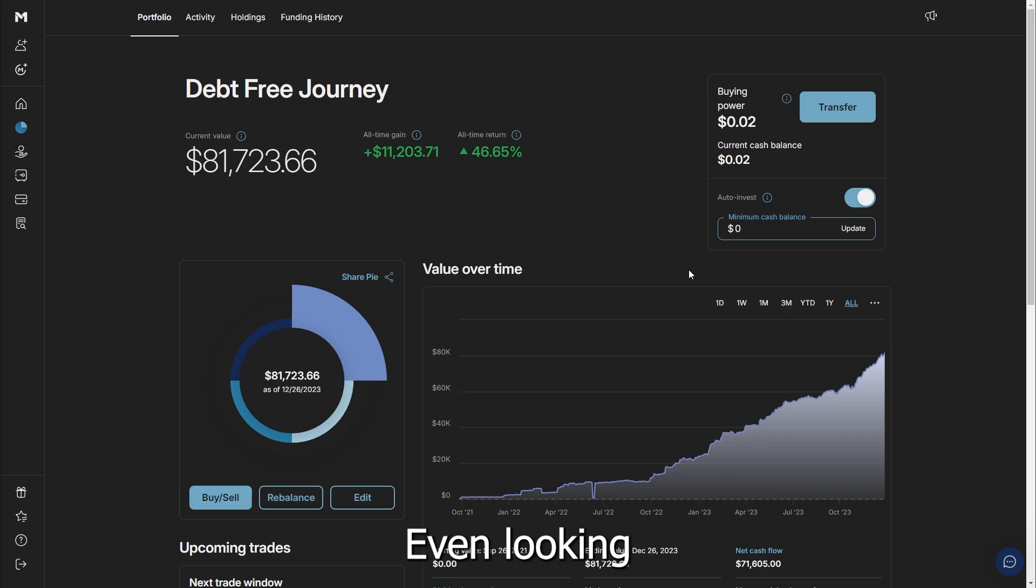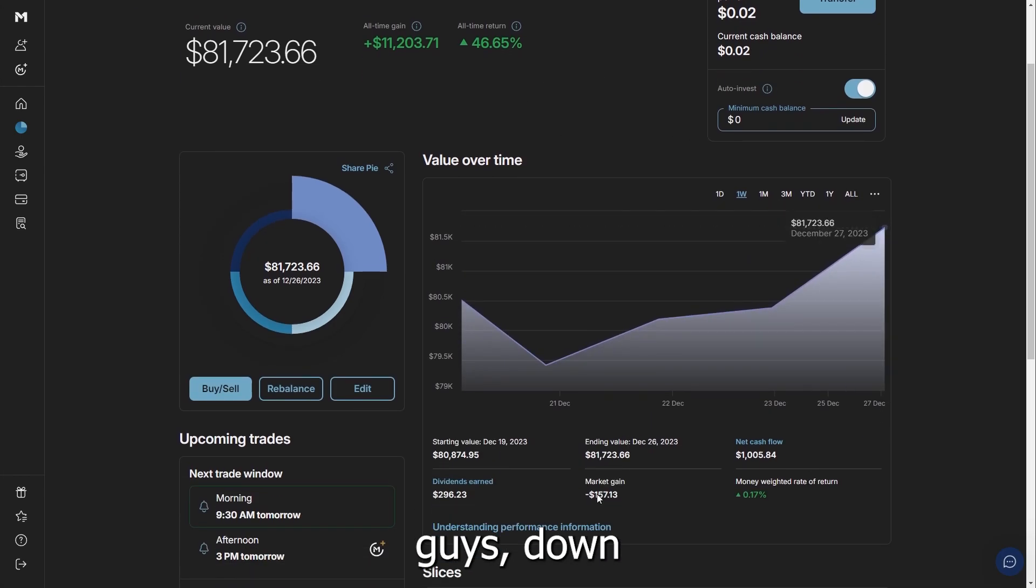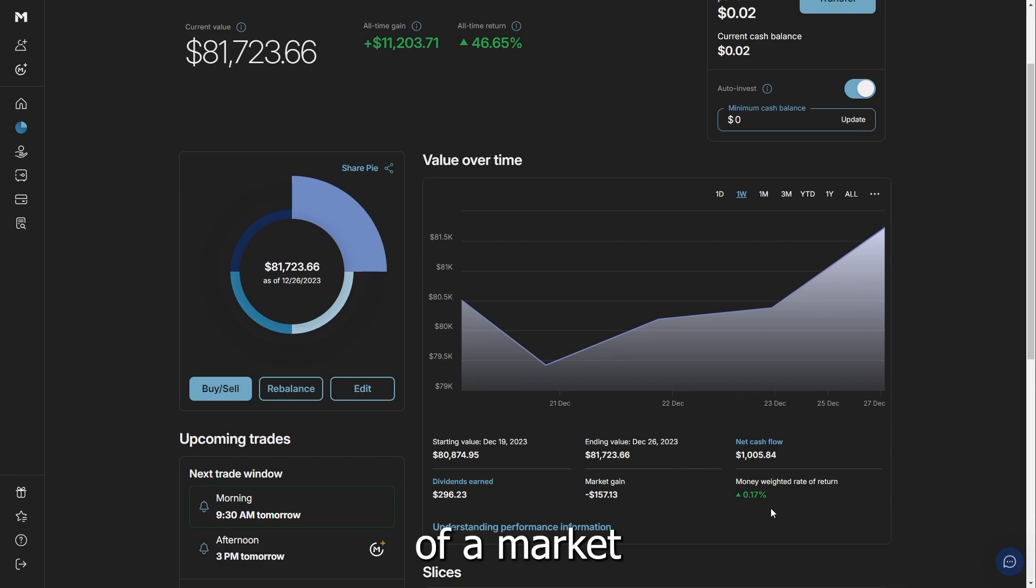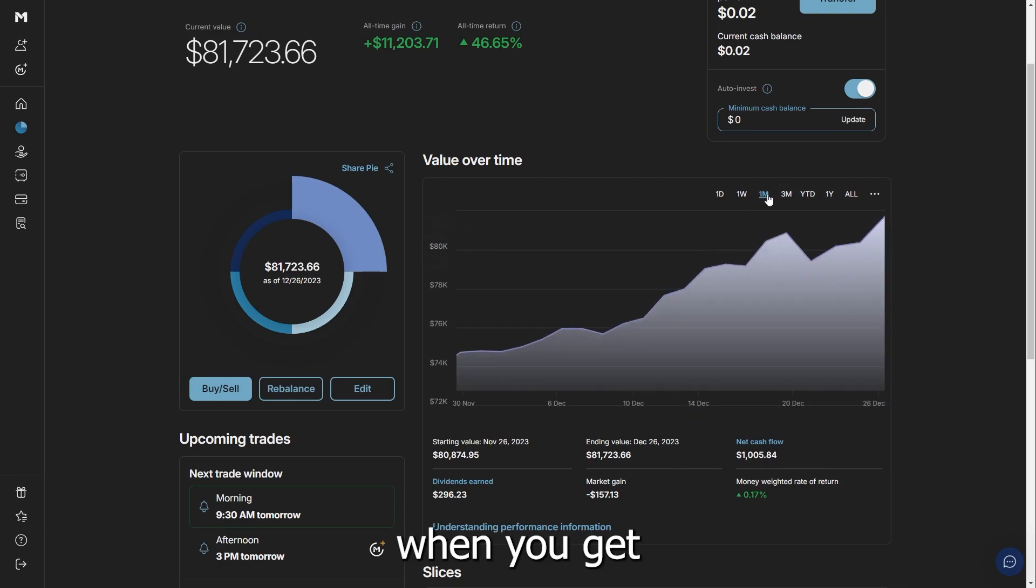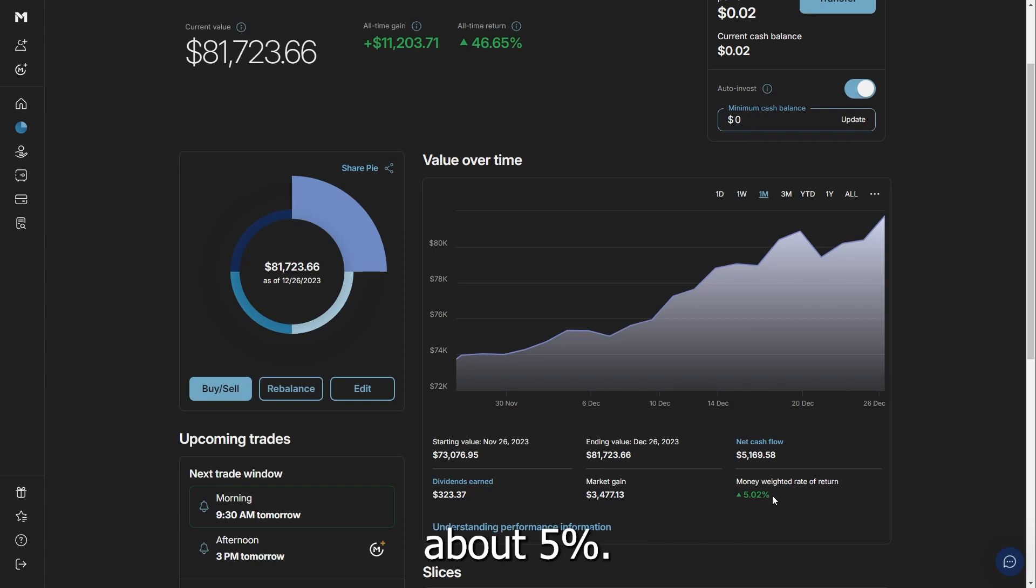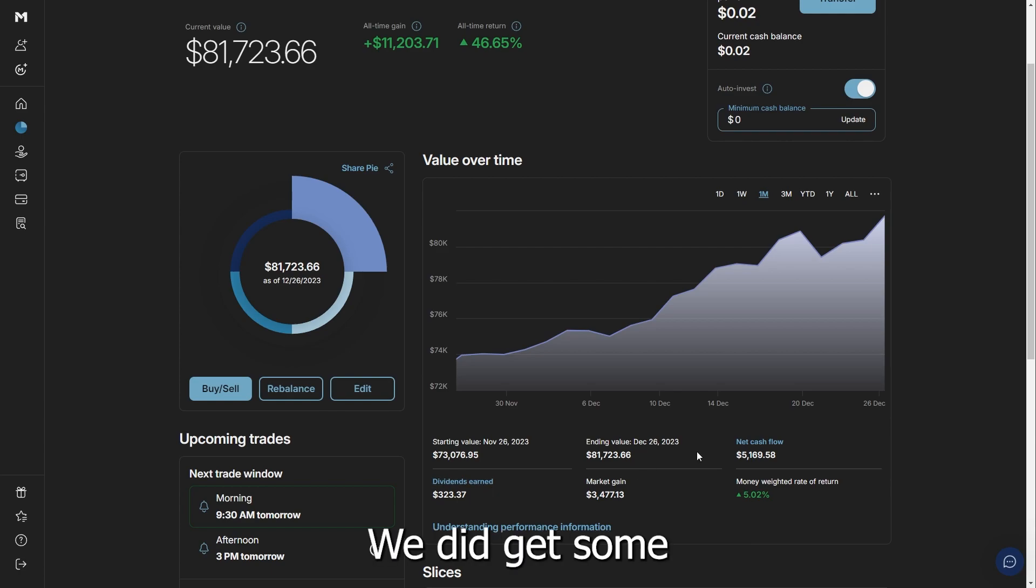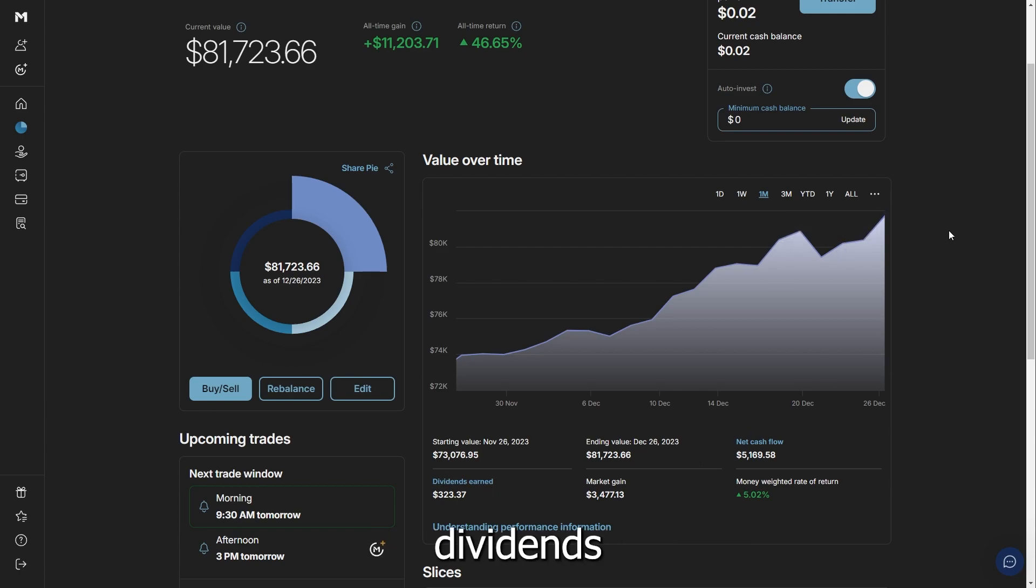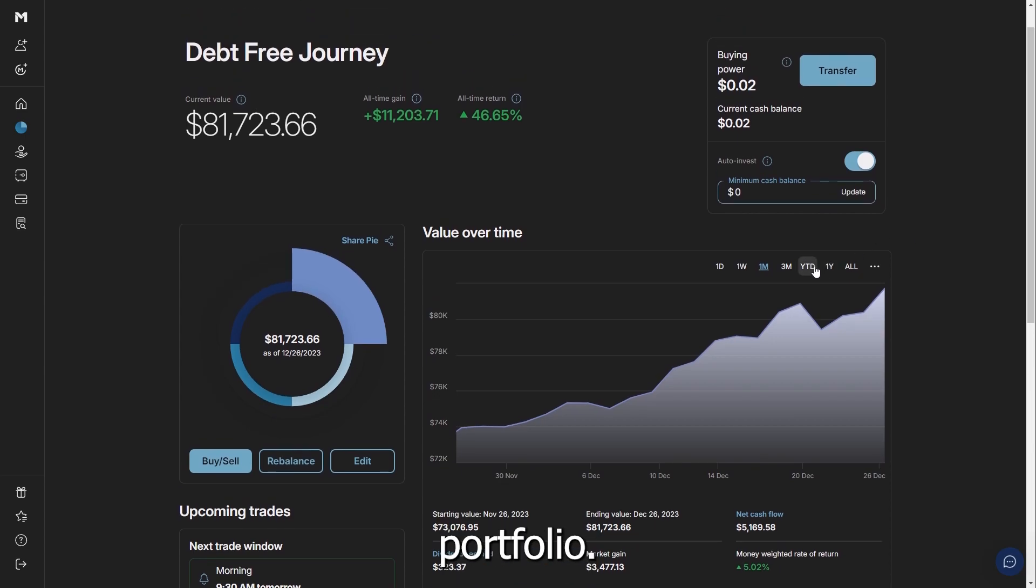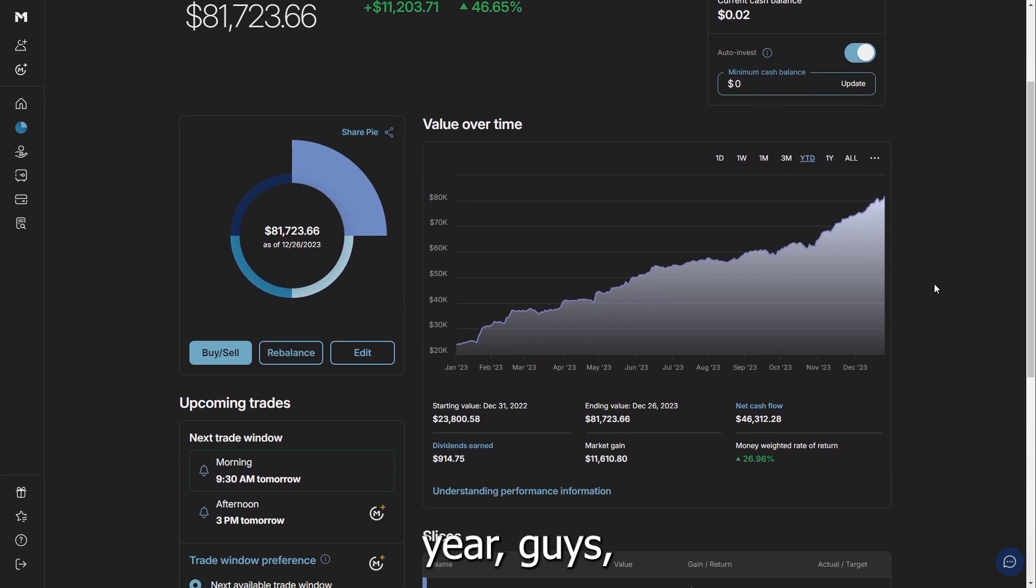Even looking—we've been seven weeks in this—when you look at the last week, you can see we've had a little bit of a market gain overall. But then when you get into a month, you can see we're up about 5% money weighted return, market gains about $3,400. We did get some dividends in there, and we still have some other dividends coming in from our portfolio.